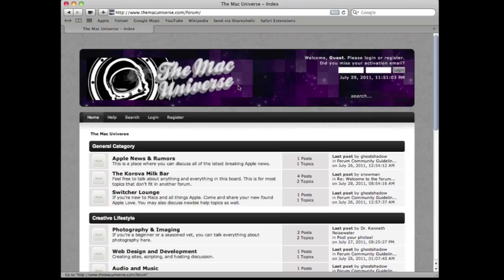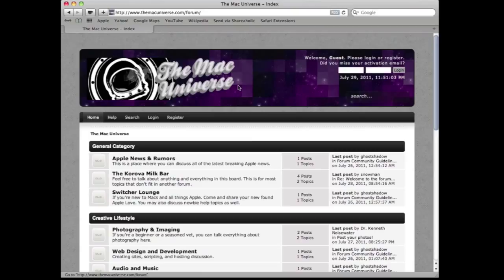whatever your creative outlet is, you can talk about that there as well. And we also have a general area where you can talk about pretty much anything you want. We also have a buy sell trade section. You'll be able to sell your Mac or your iPhone or iPod or whatever else that you have.